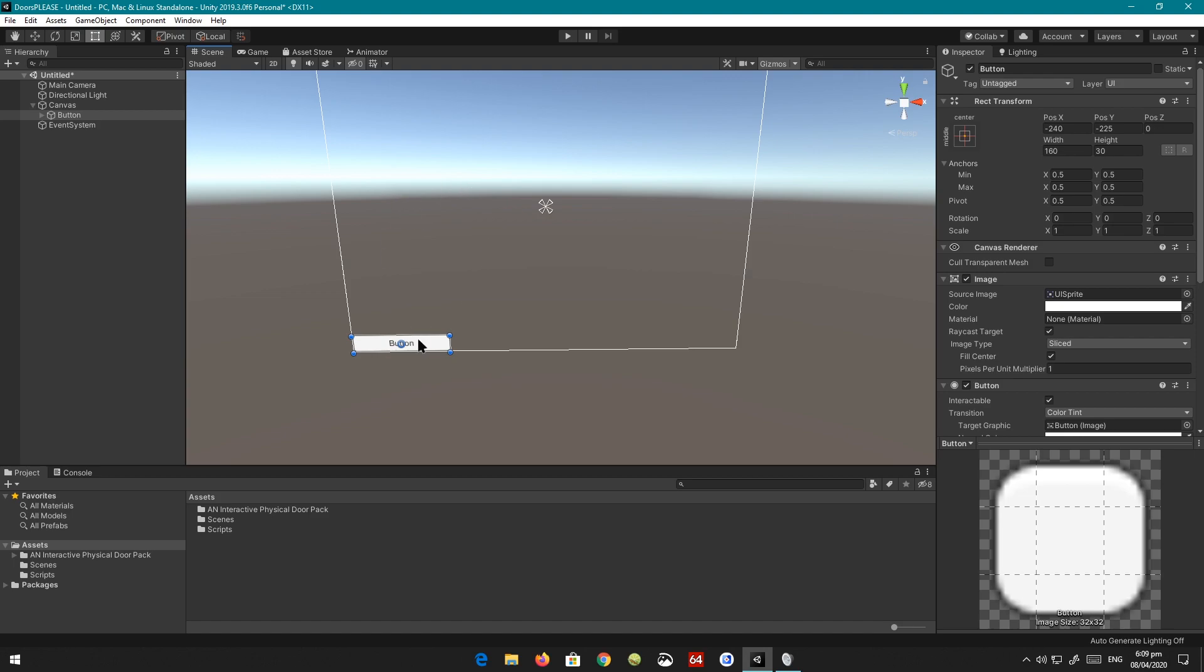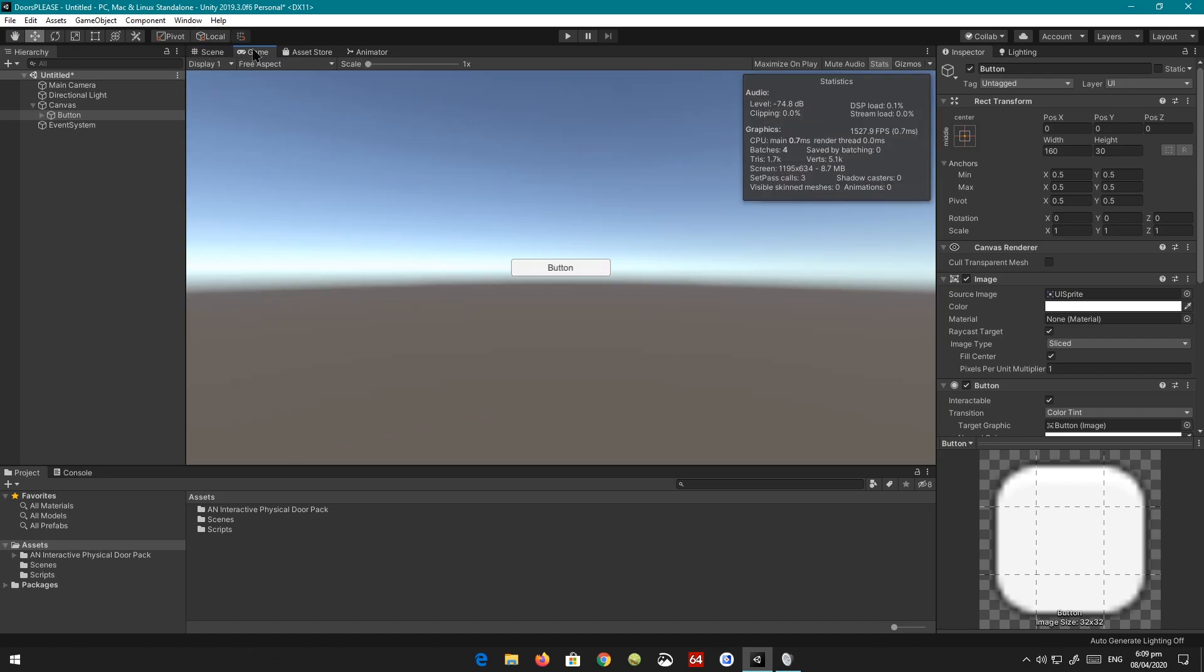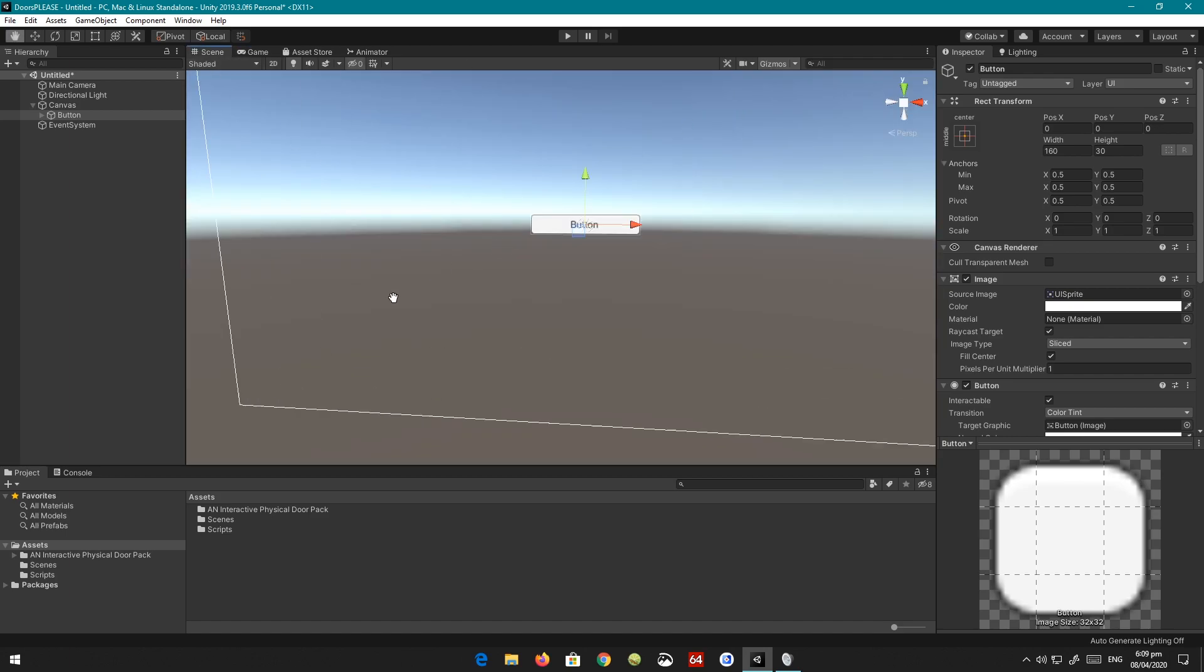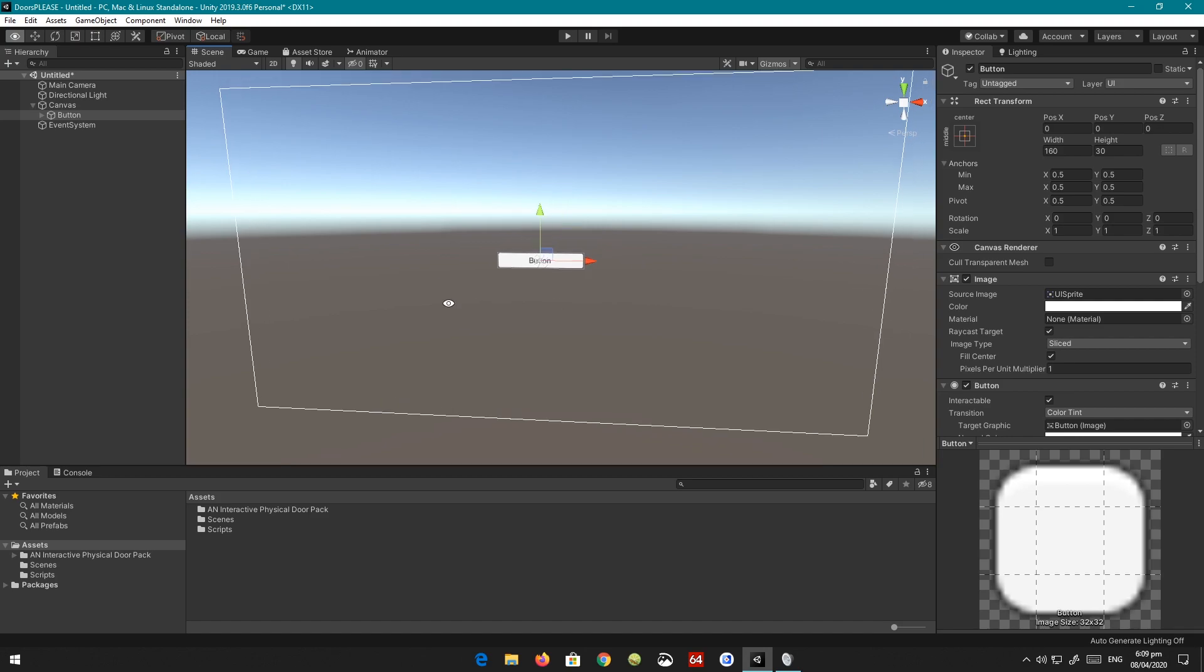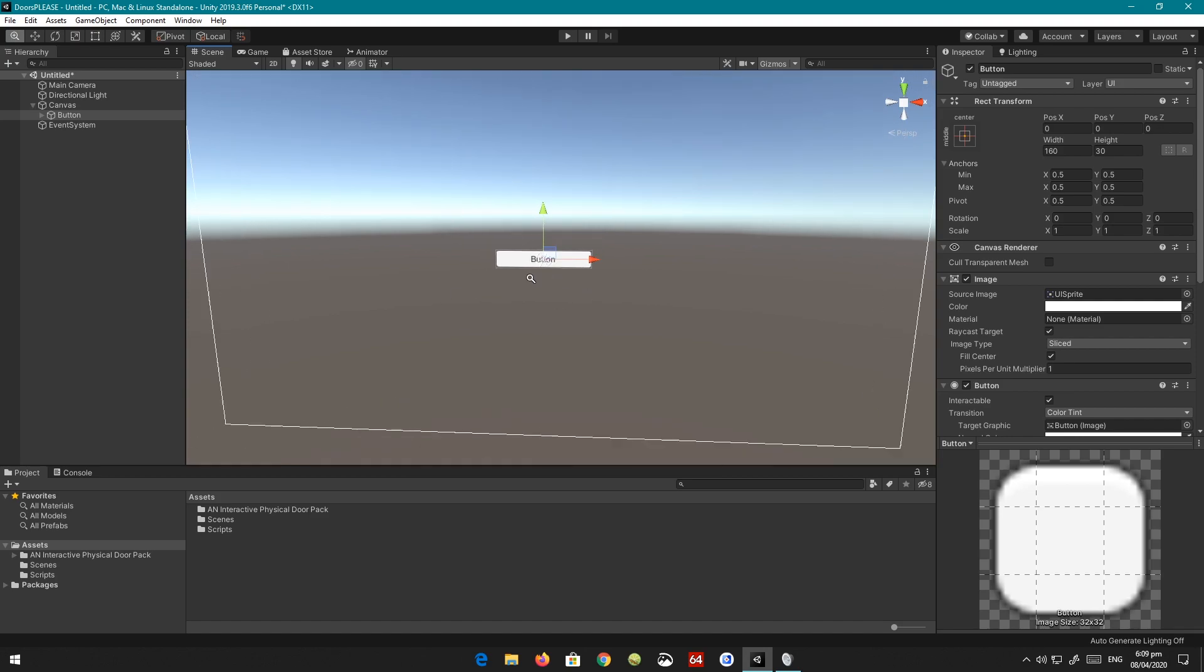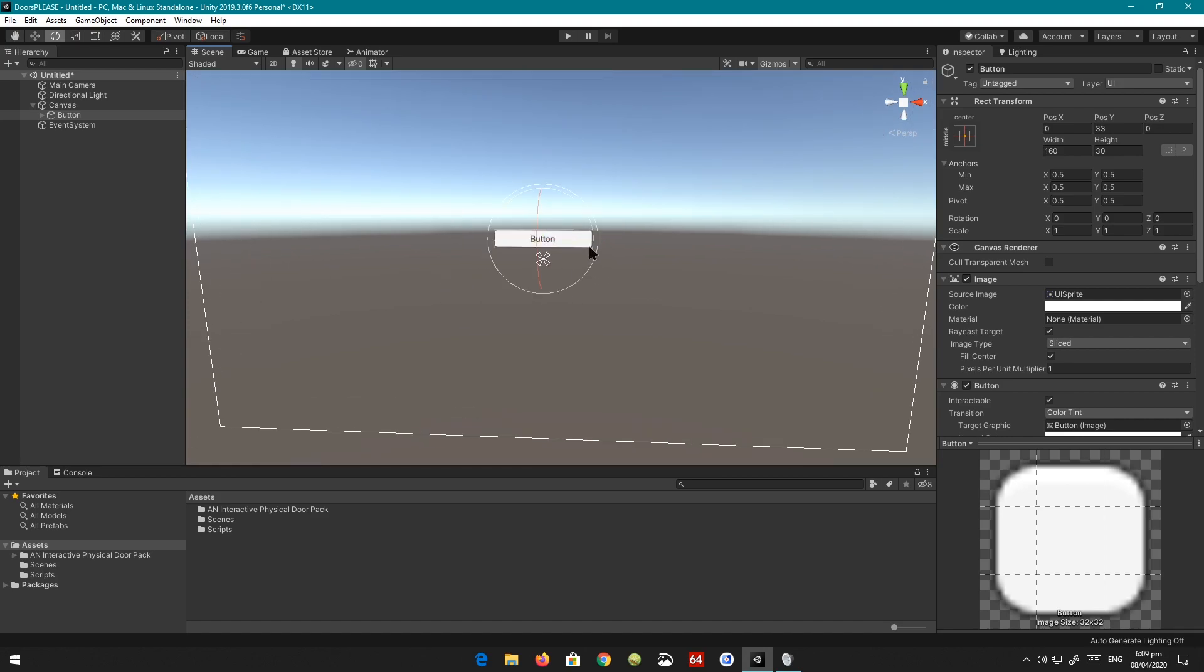We're just going to position this so that it is right in the middle here. If you go to the game view, you can see there's a button, a nice little button there. What we're going to do is create a few of these, so I'm just going to go ahead and quickly scale them.